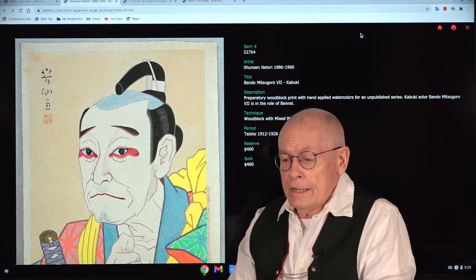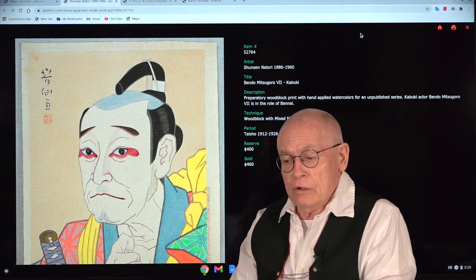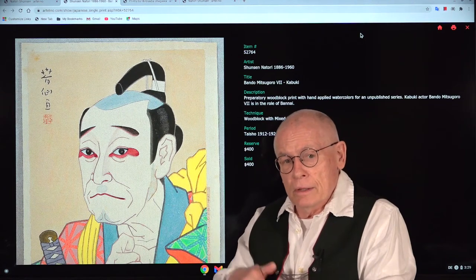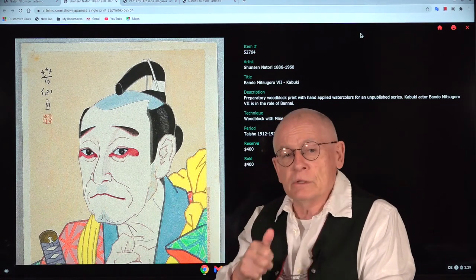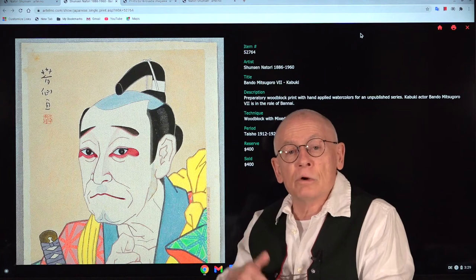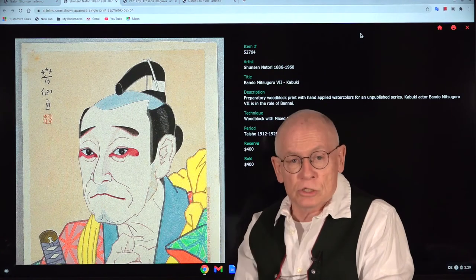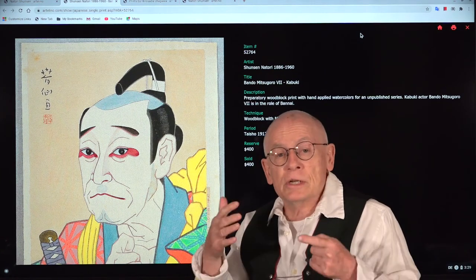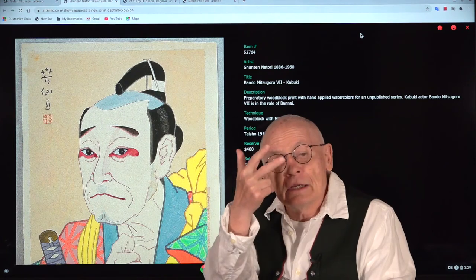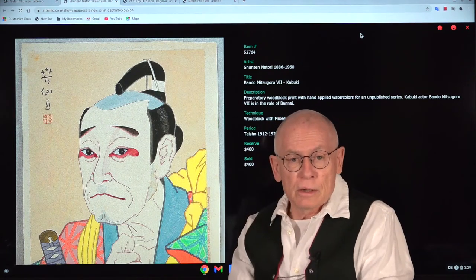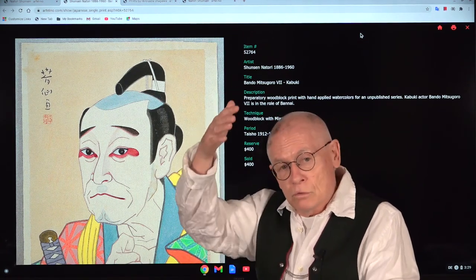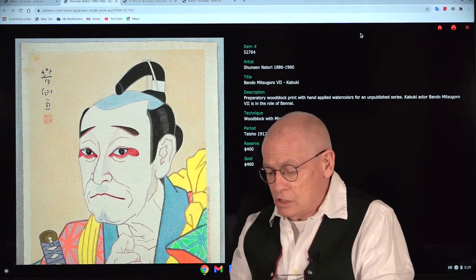Old kabuki prints from the 19th century are always more stereotyped and do not have those features. As a rule of thumb, you can say prints of the 19th century were two-dimensional. The Shinhanga art movement tried to make them three-dimensional by introducing shadows and using more gradations.